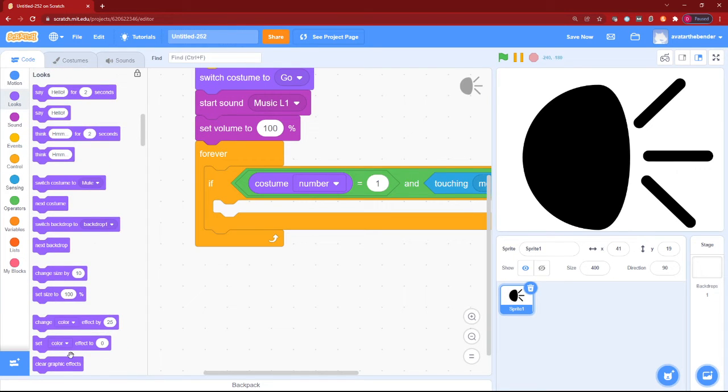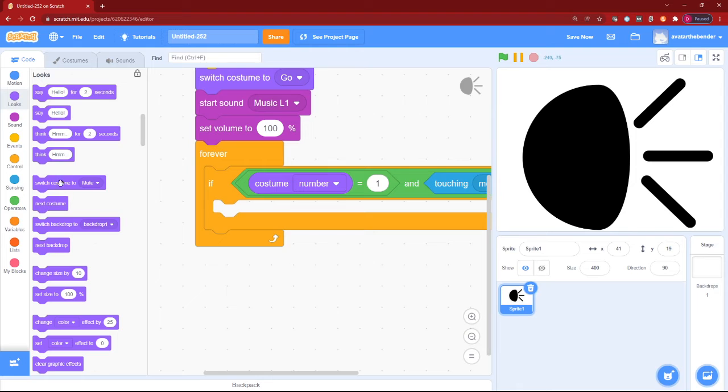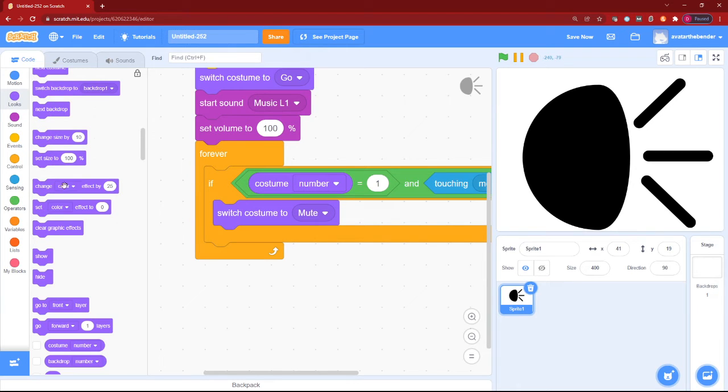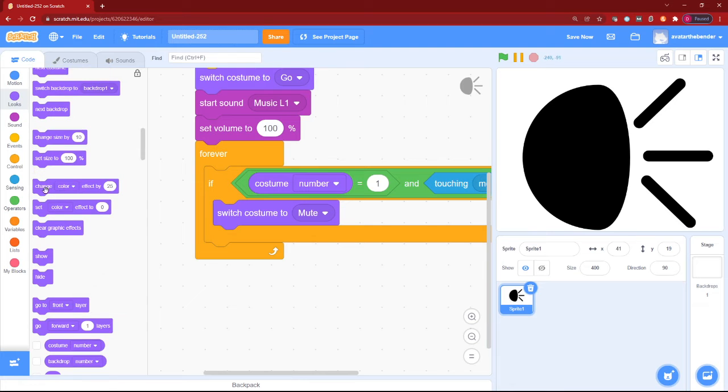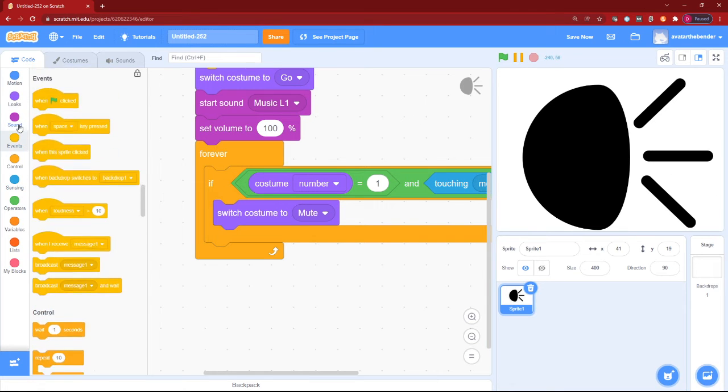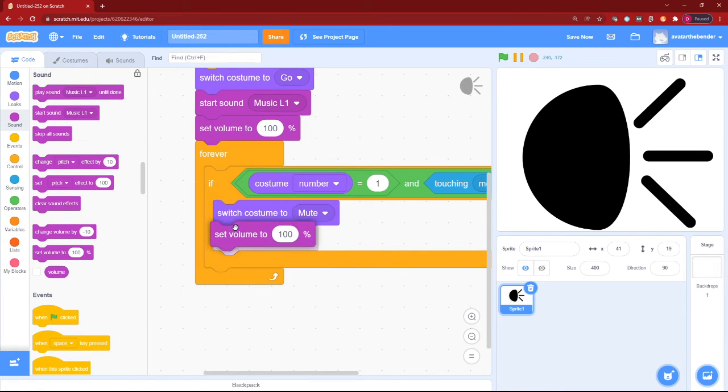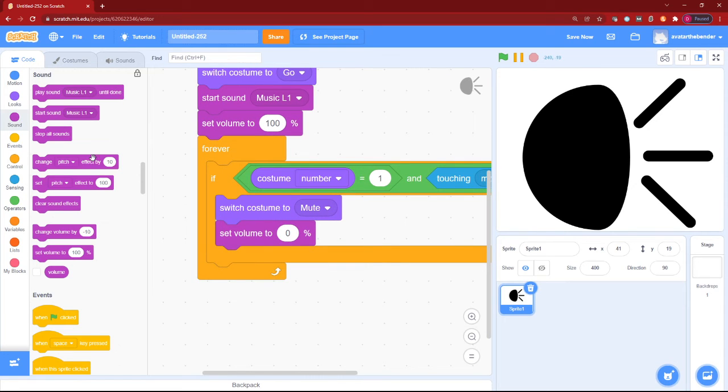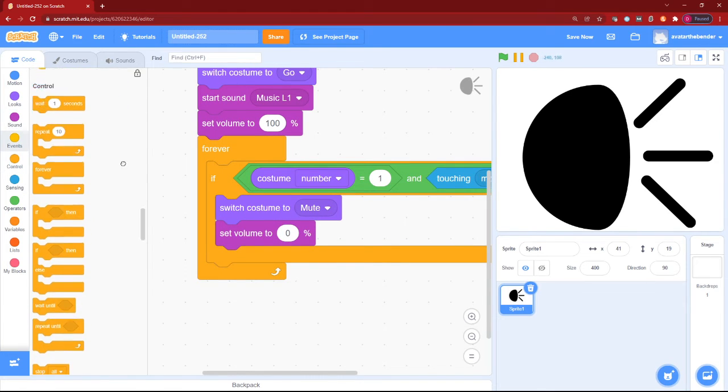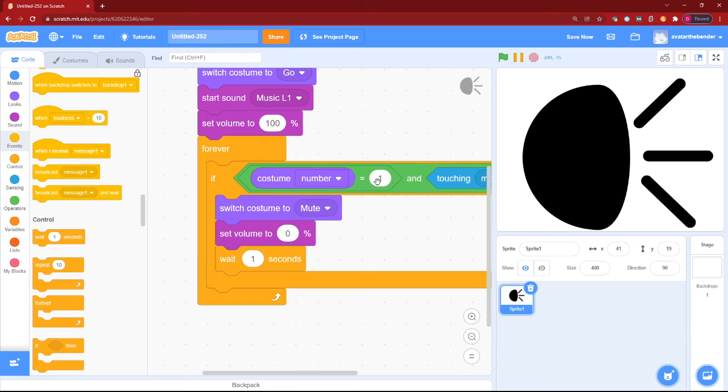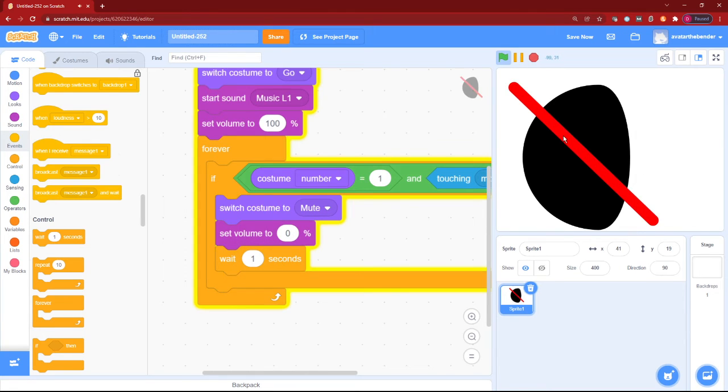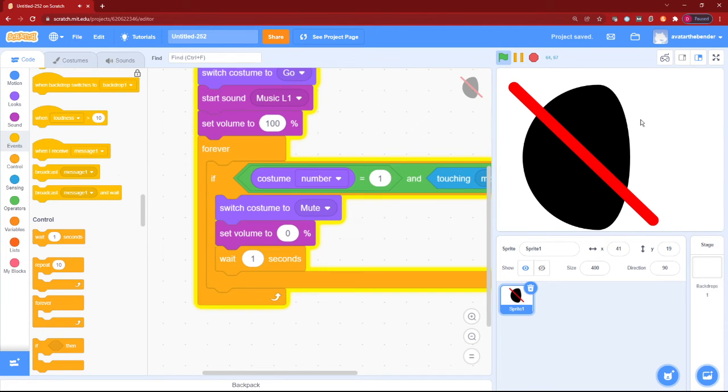We will first switch the costume to the mute costume. Next, after that, we will then put a set volume to 0%. Then we can wait one second. Let's just click for a little bit. And yes, it's muted.